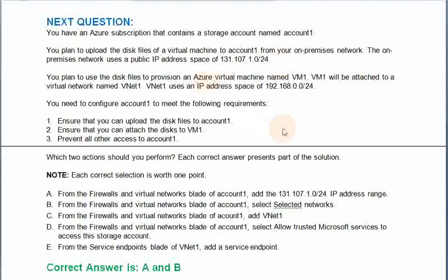You need to configure Account1 to meet the following requirements: 1. Ensure that you can upload the disk files to Account1. 2. Ensure that you can attach the disk to VM1. 3. Prevent all other access to Account1. Which two actions should you perform? Each correct answer presents part of a solution. Each correct selection is worth one point.